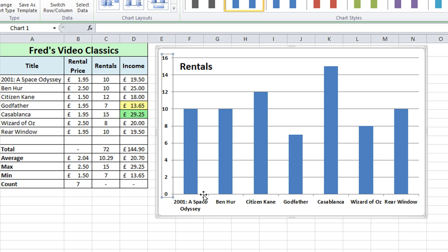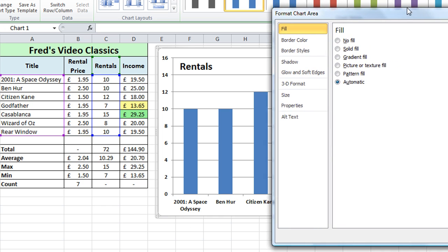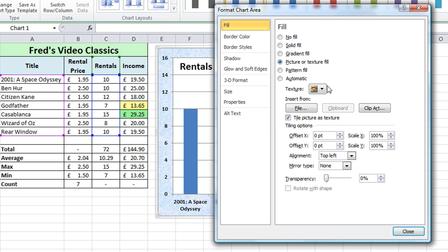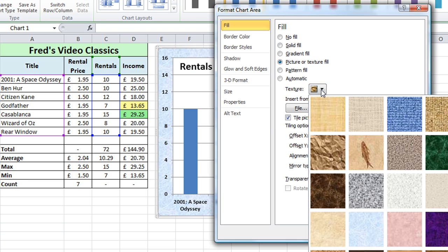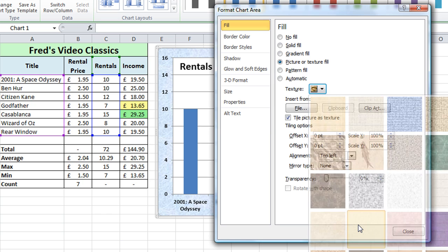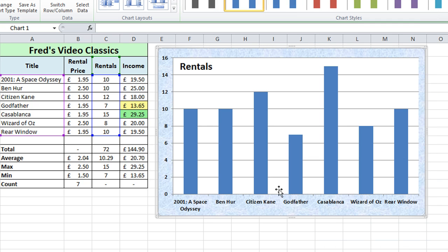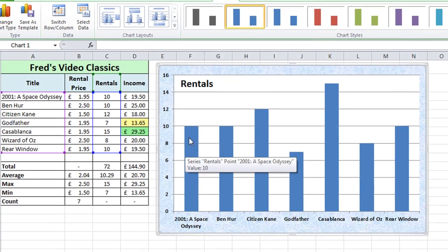The next thing I'm going to do is format the chart area. Just make sure the chart area is highlighted when I put the mouse over it, then double-click. I'm going to fill it with a texture, so I'll click on 'Picture or Texture Fill', click on the drop-down, and choose this light blue texture. Select that, click Close, and you'll see that's applied to my chart area.